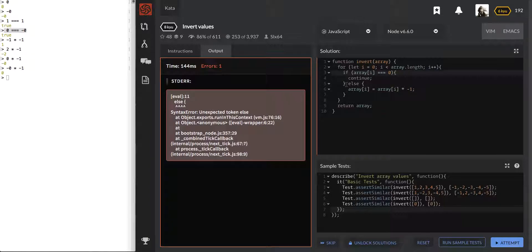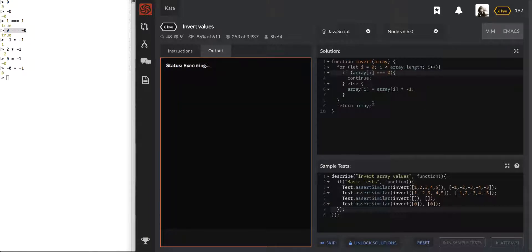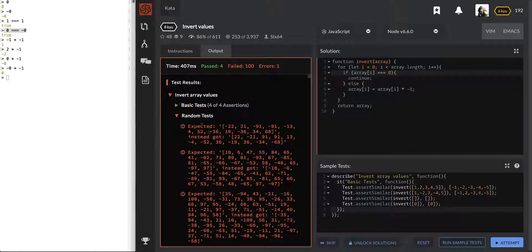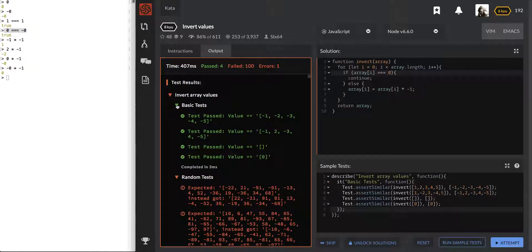Let's see — that one, that one, that one, for loop, returning an array. We passed 4 and failed 100, and we have an error. So we passed the basic tests, but that's it.